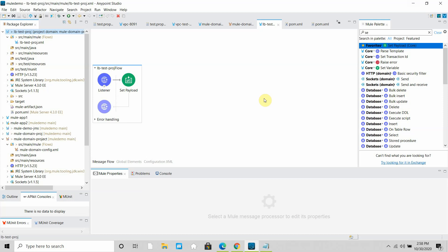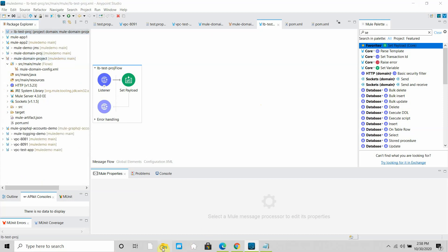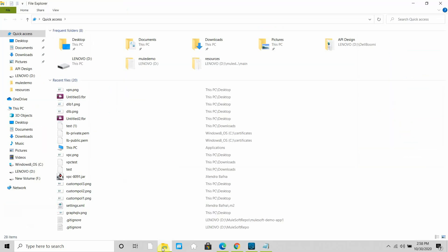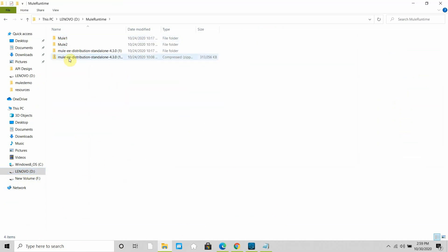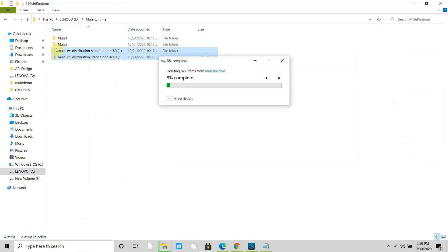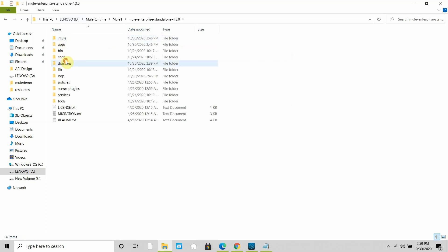Here is our use case. I will be using a single laptop, but in real time you would have multiple machines with Mule runtime installed on each, and a separate machine for the load balancer. In my case I will keep everything on a single machine. I have two Mule runtime instances — Mule 1 and Mule 2. Each instance has a domain application deployed.